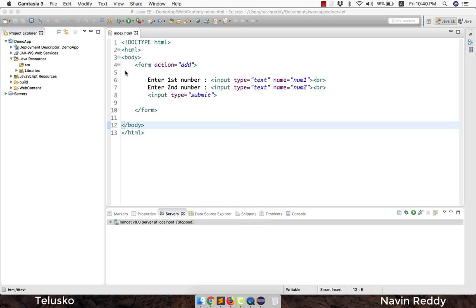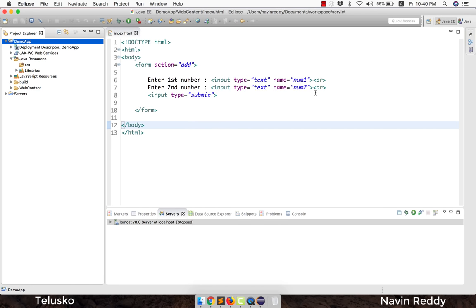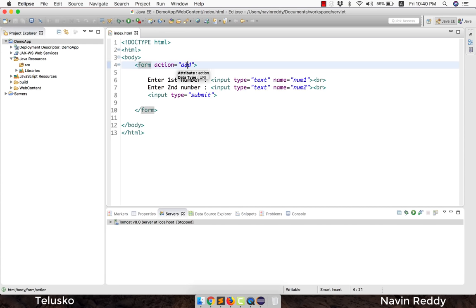In the last video we created a web project in Eclipse and an index.html page. We are taking two values and when you click on submit we want to call 'add' to add those two numbers. We could do that with JavaScript, but here we want to use a server-side technology — Java — and the only option is a servlet.